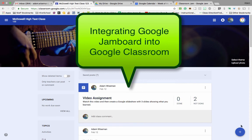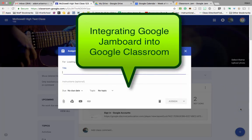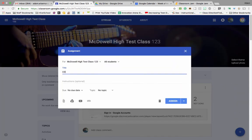Hey guys, I'm going to show you how you can integrate Jamboard within Google Classroom. You can also integrate this into Canvas as well if your school system uses Canvas, but I'm showing you how to use it in Google Classroom for this tutorial.